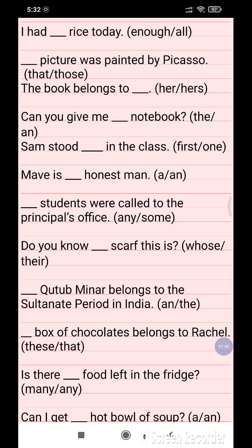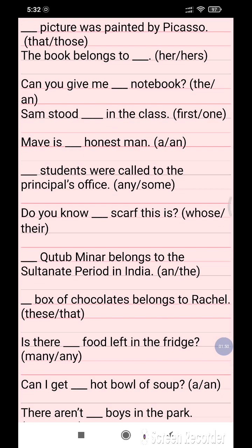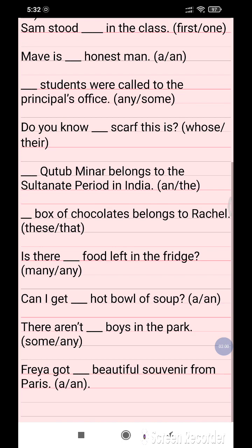Question 5: Can you give me dash notebooks? The options are 'the' or 'an'. Question 6: Sam stood dash in the class. The options are 'first' and 'one'. Question 7: Maeve is dash honest man. The options are 'a' or 'an'.